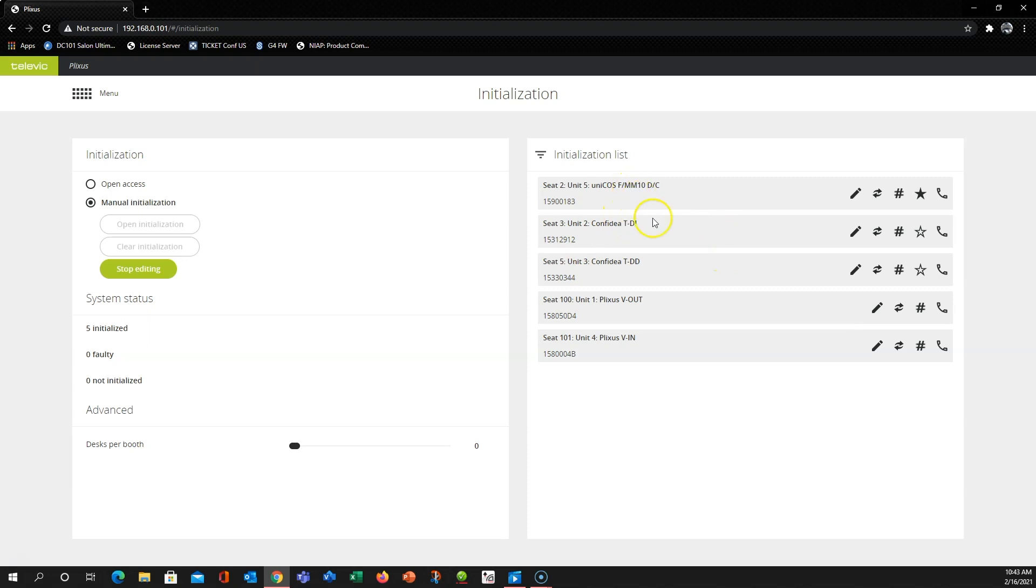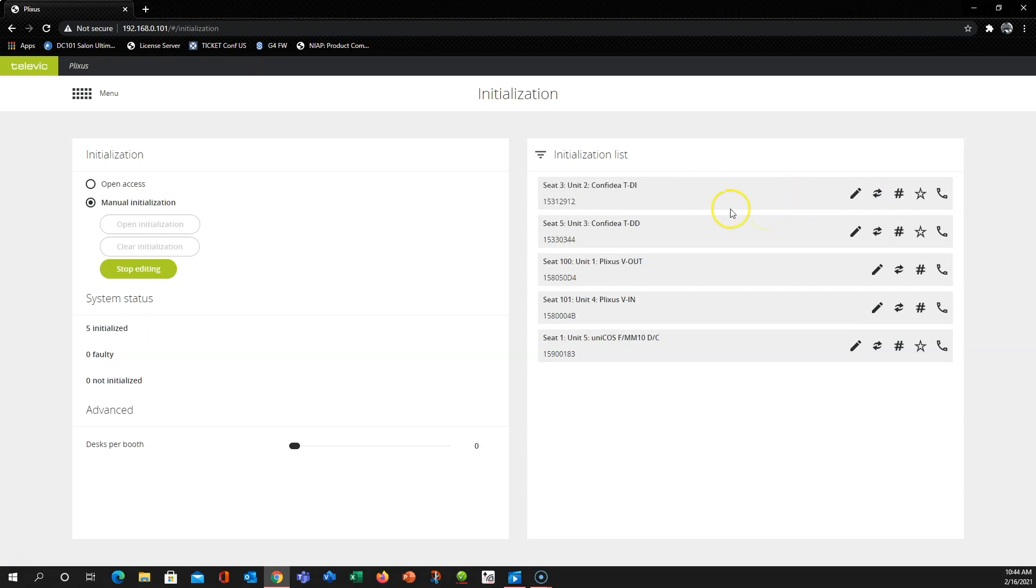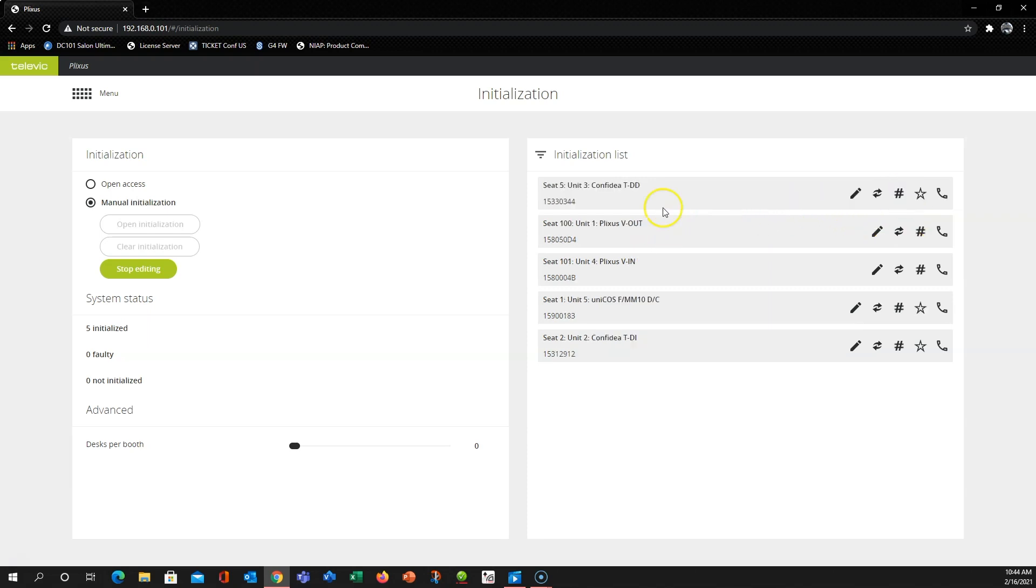Now that leaves us with some random seat numbers here for our existing delegate units. So we can just go in and change those accordingly. So let's say that this is going to be 1, this is going to be 2, and this is going to be 3.